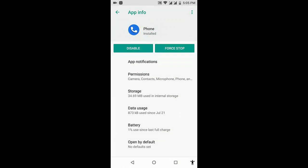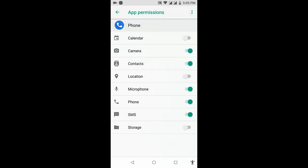After this, go to permissions. Allow the permissions like storage, contacts, and phone. You can see the storage is turned off, so turn on the storage.